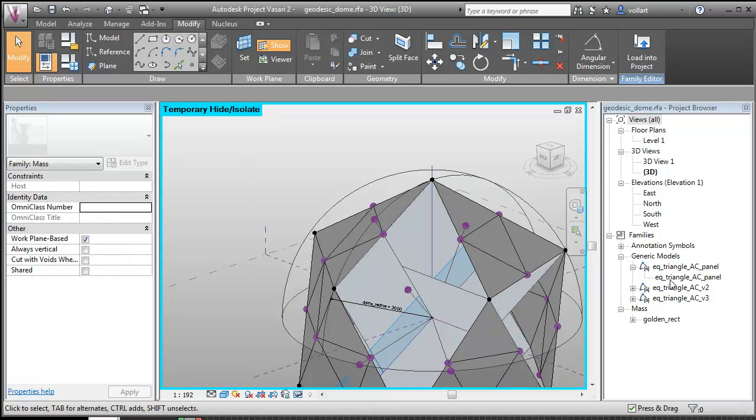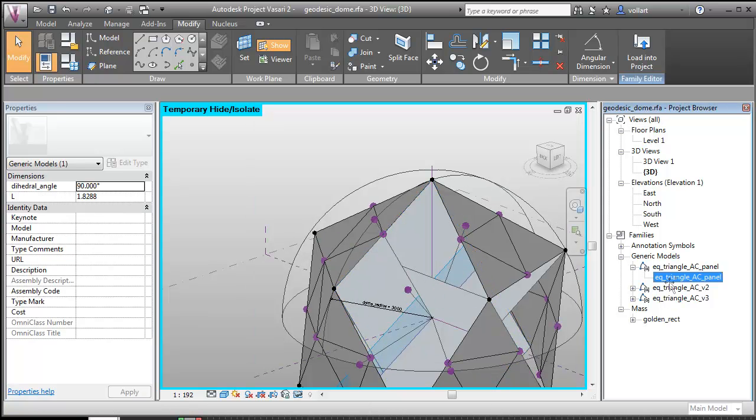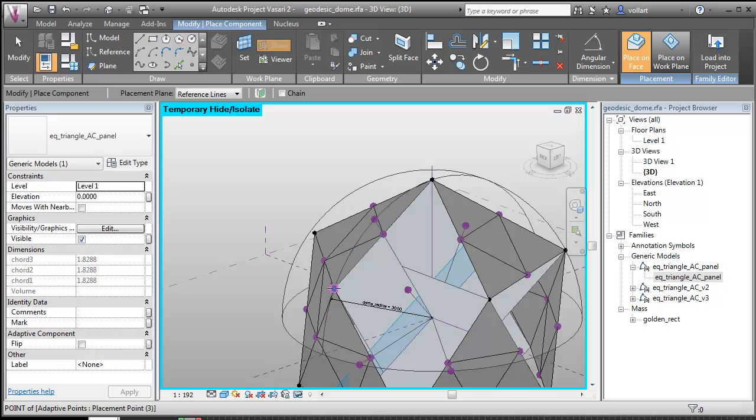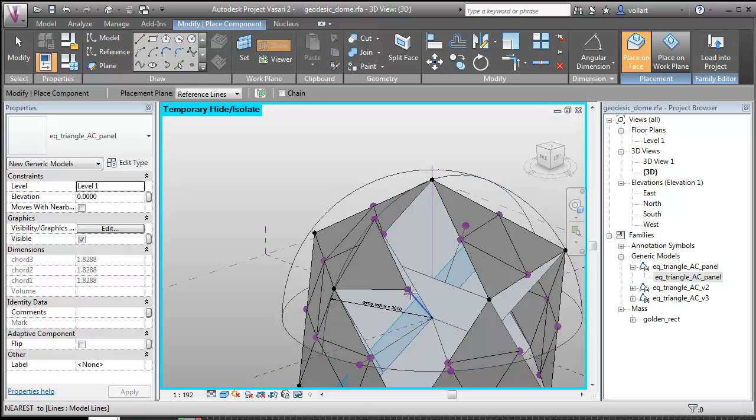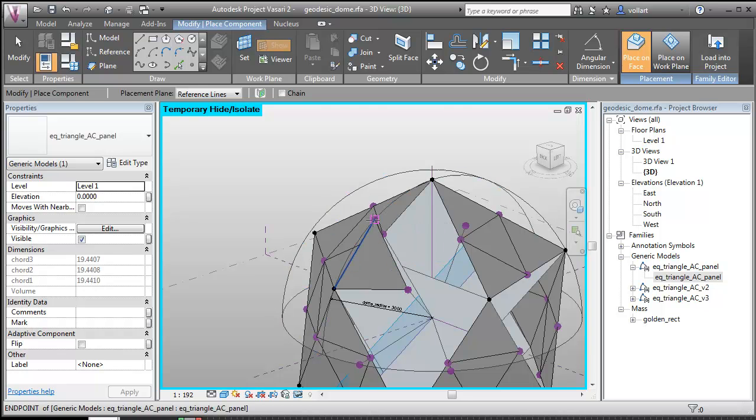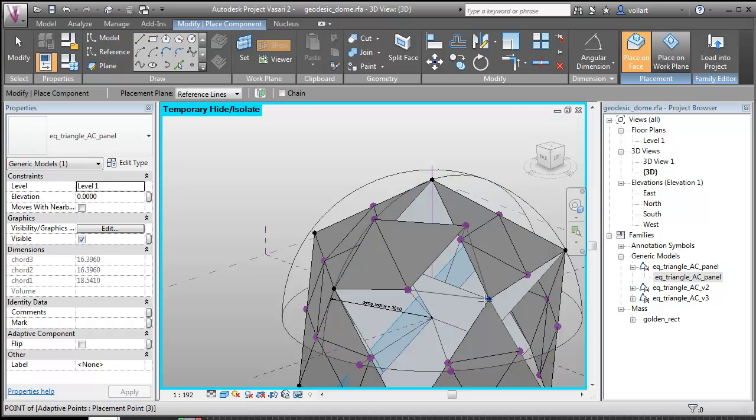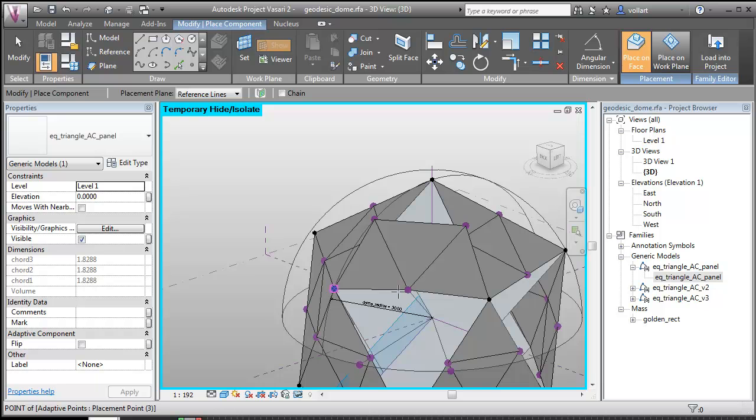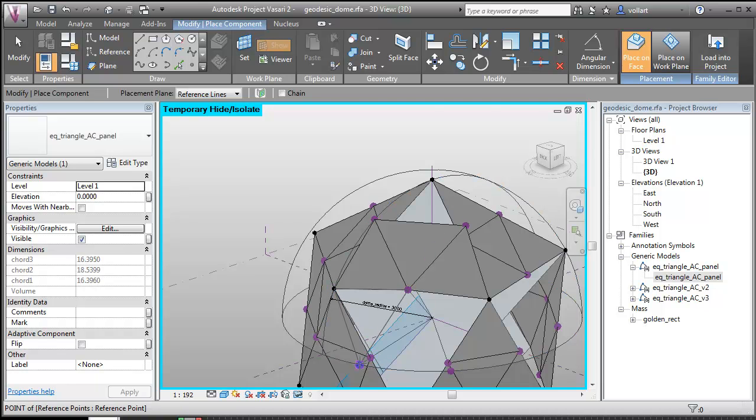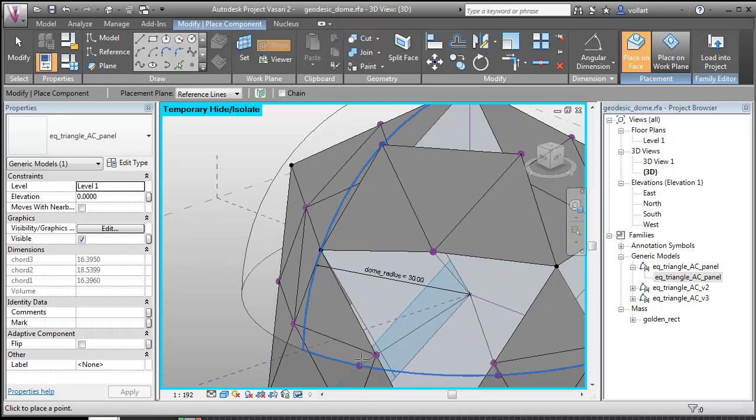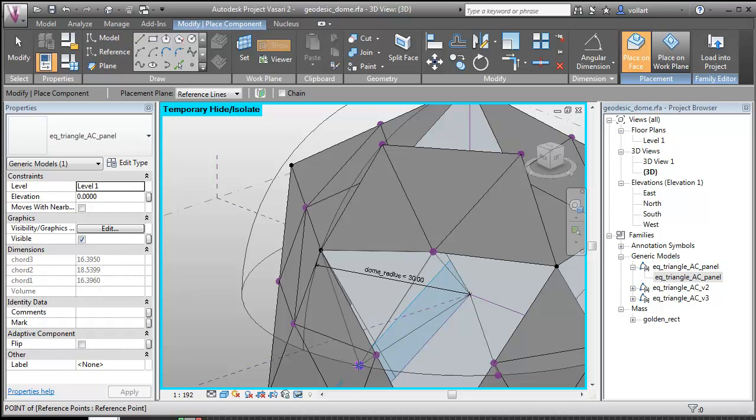Okay, so now I'm going to place that. You have to be careful to make sure that you're on the point that's on the surface and not the one beneath it.